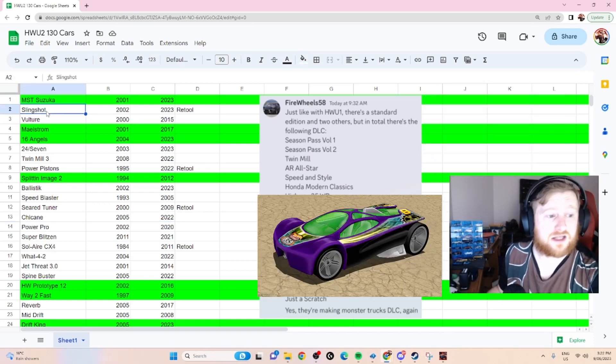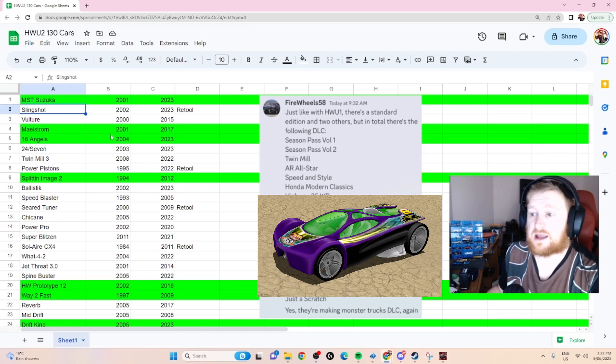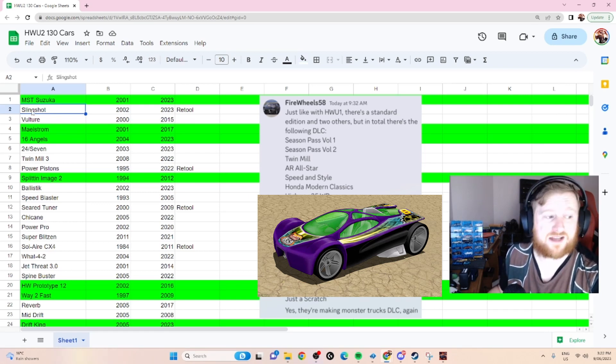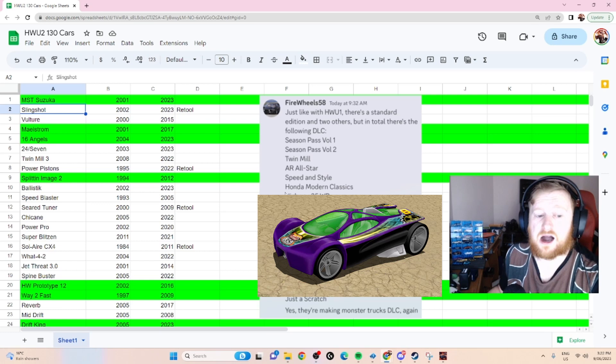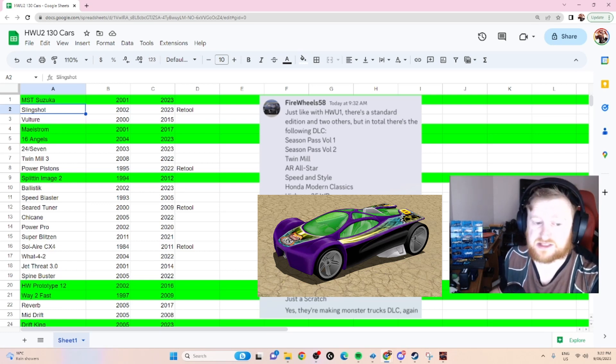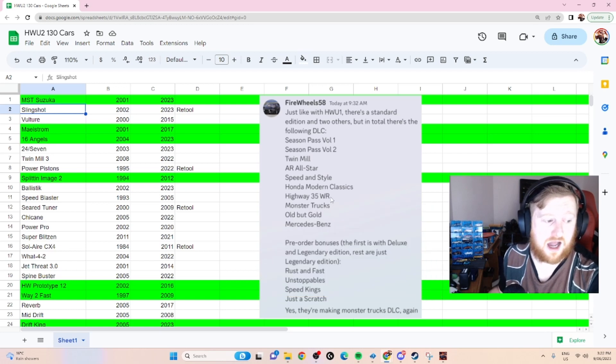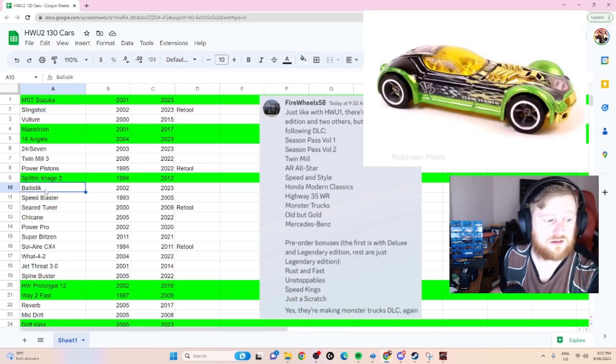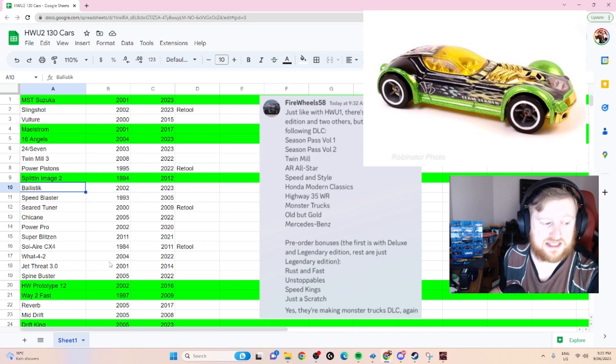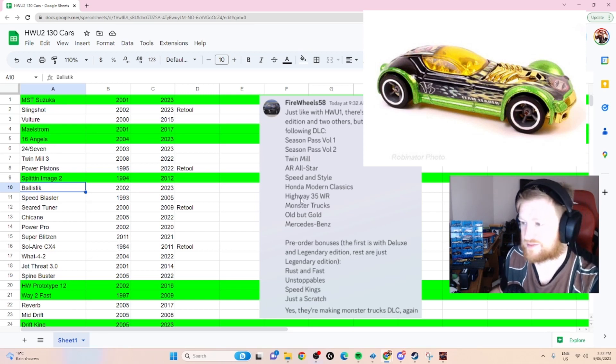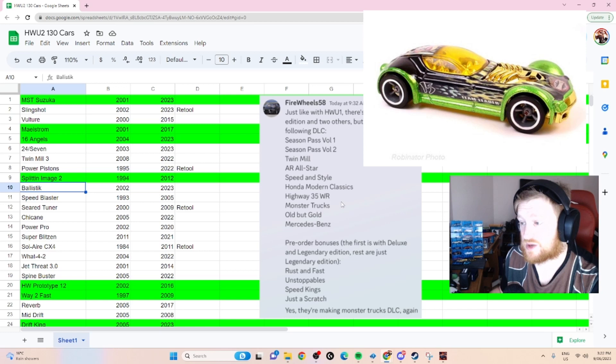We're going to go through. MSC Suzuka we already know is in the game. Slingshot is possibly Highway 35 DLC. This might not be part of the original 130, it could be part of this DLC. It fits in this DLC, as does Ballistic. So I'm pretty confident that those two and something else - because who knows what they're going to put in here - maybe they'll do Crazy Eights as well.